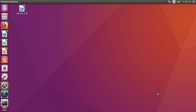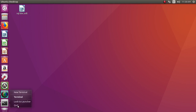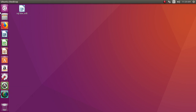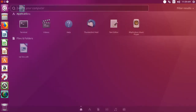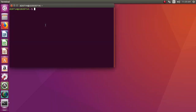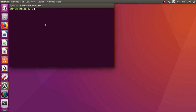On this Ubuntu server I have already installed MySQL. Now go to the terminal window where MySQL is already installed.